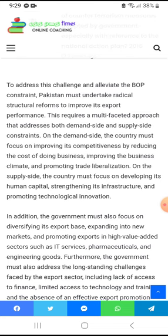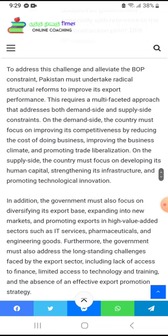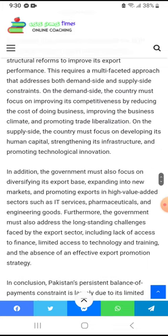To address this challenge and alleviate the balance of payment constraint, Pakistan must undertake radical structural reforms to improve its exports. This requires a multiple-faceted approach that addresses both demand-side and supply-side concerns.